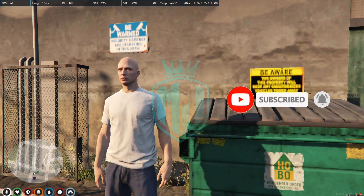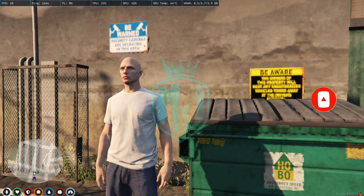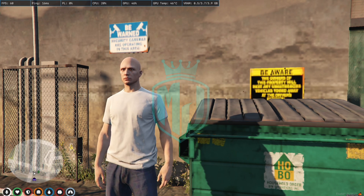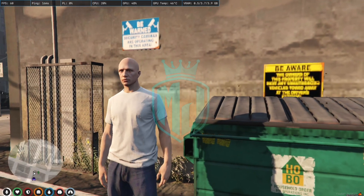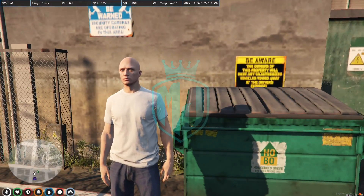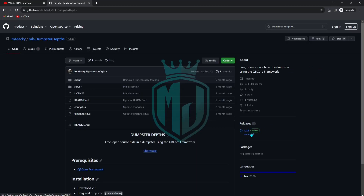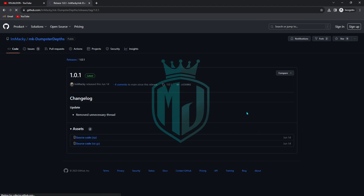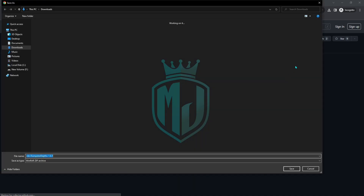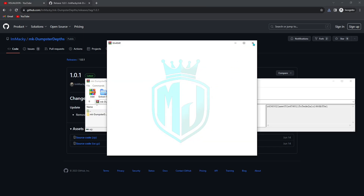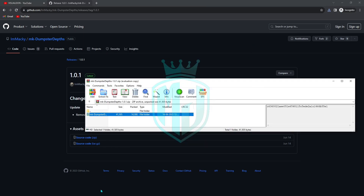Let's move to the installation. I'll provide you the link in the description box, so you just have to go there and click on the link. After clicking the link you will be redirected to the page. Now you have to click on the latest one and download it. After downloading, open it and copy this file.